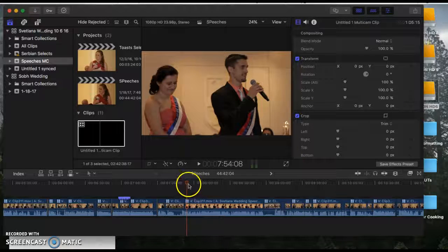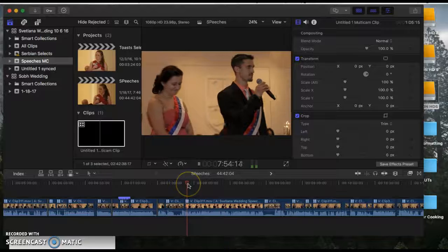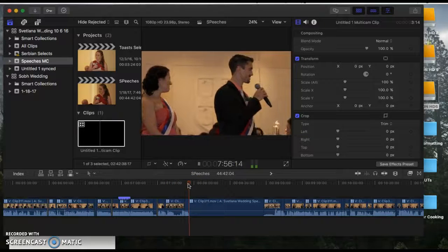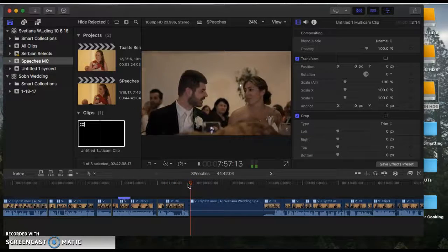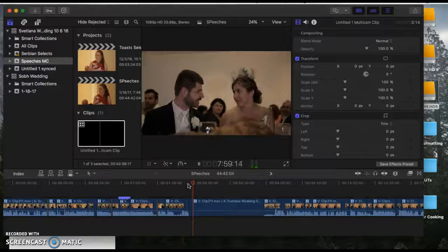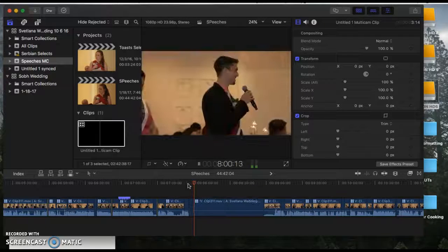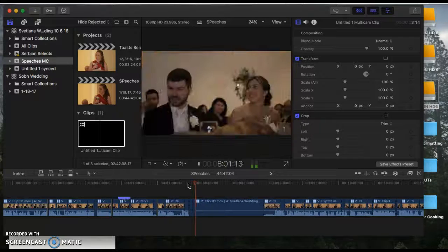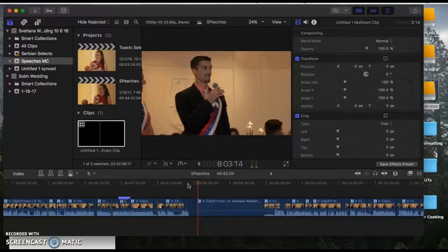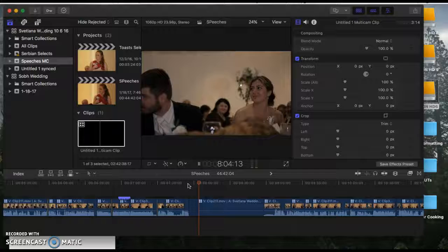So if I play it, I can switch in between clips back and forth. Let me show you how to do that.